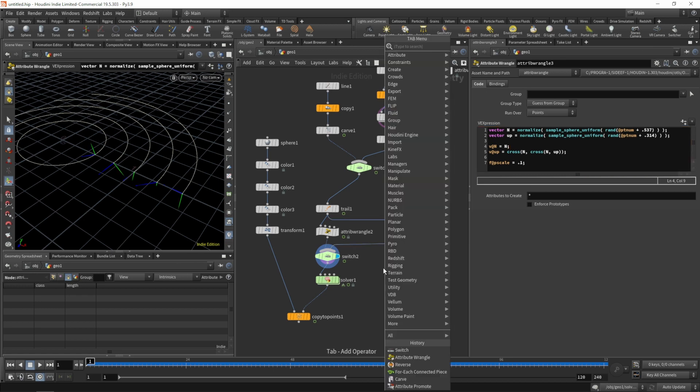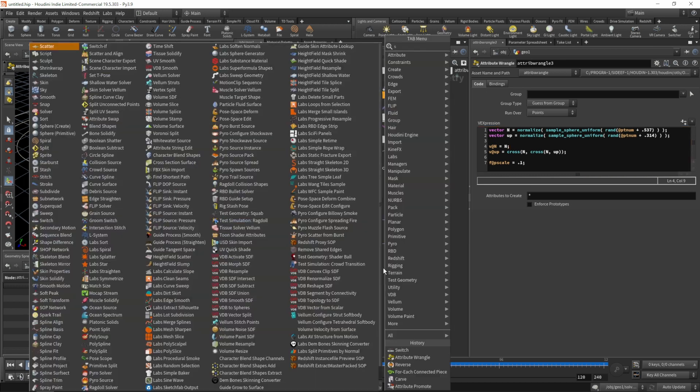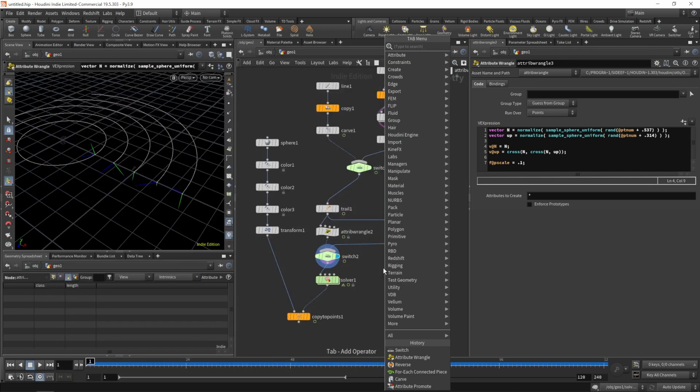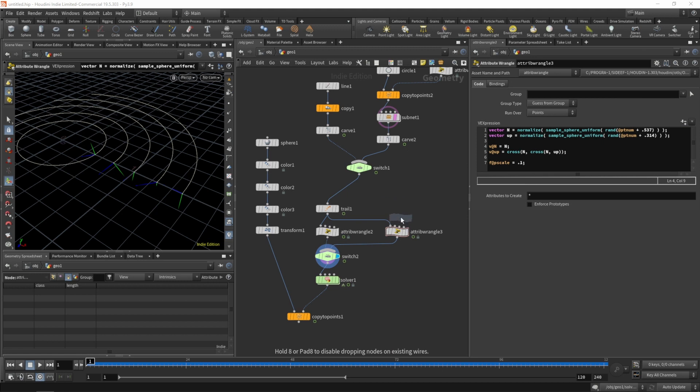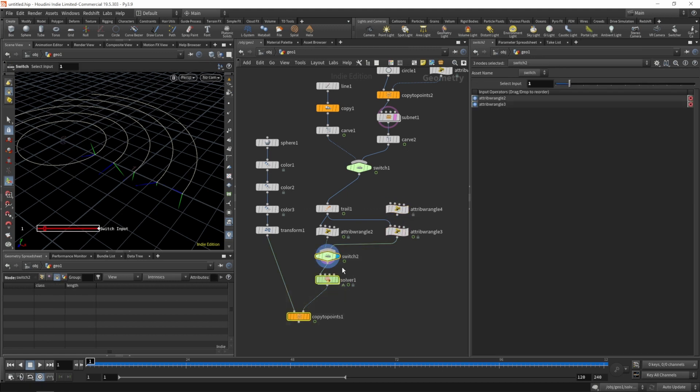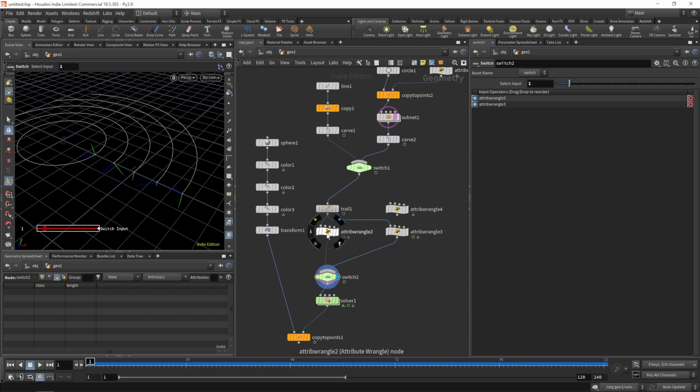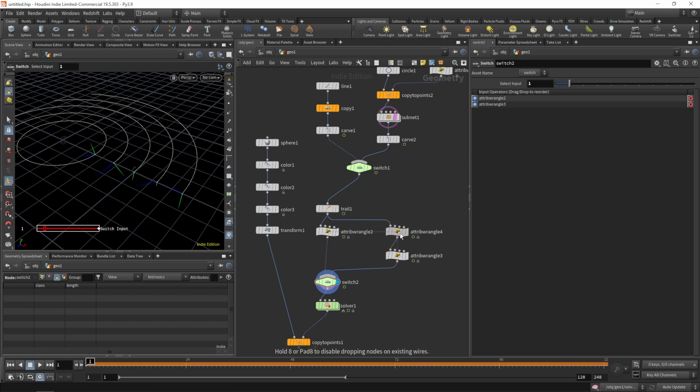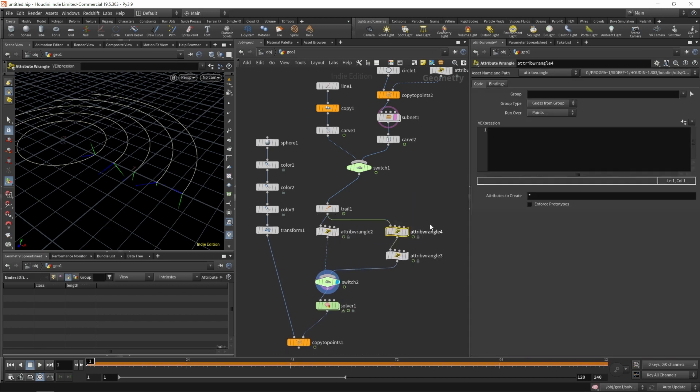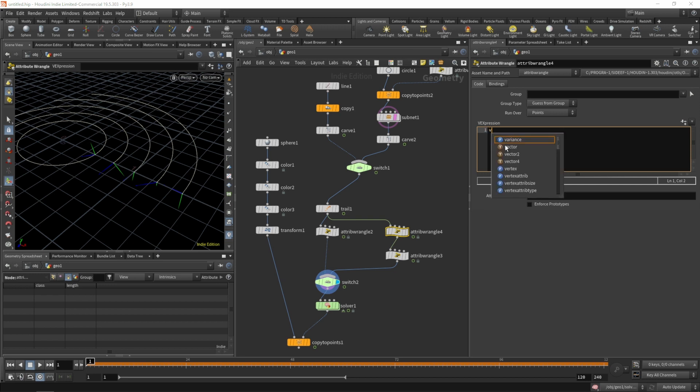Let's get another attribute wrangle so we can create our surface normal. We'll do it in a different wrangle so we can simply bypass it or create the attribute in another way later on.